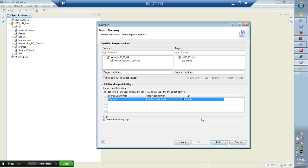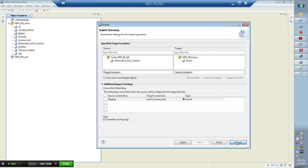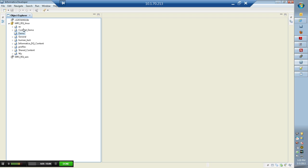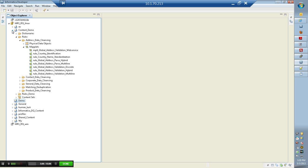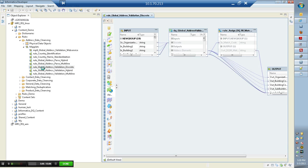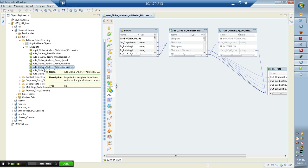This process would take around 10 to 15 minutes depending on the network connectivity and the database. I would not do it right now as part of this video, but let me show you something that I have already imported. These are the mappings, the maplets, or the rules that come as part of the accelerator package.